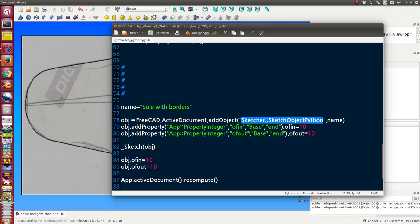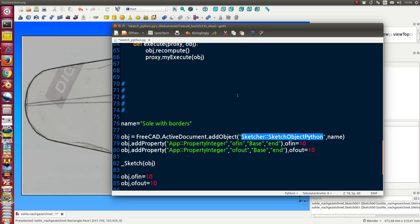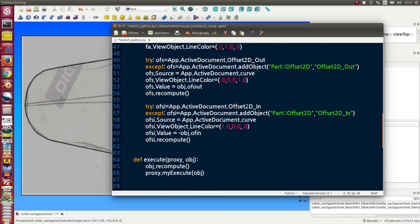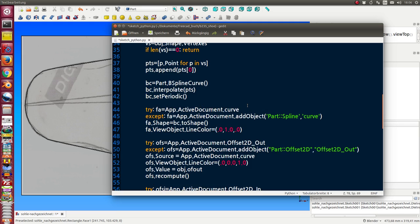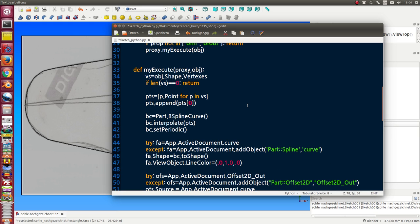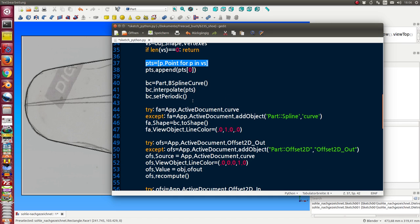The sketch object Python has an execute method. This calls my execute method. My execute method runs in the following way: I use all the points of the sketch and interpolate a b-spline curve.